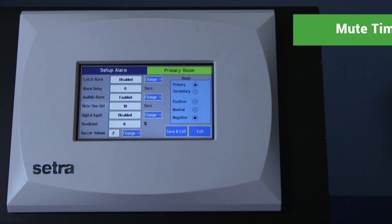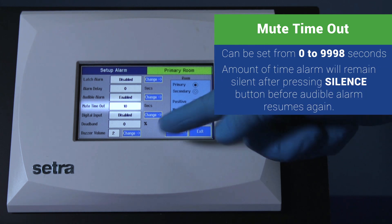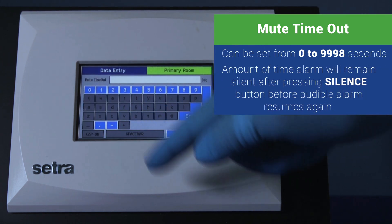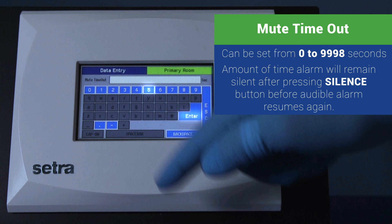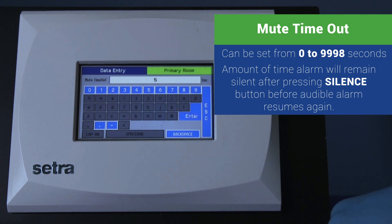Mute timeout is the time in seconds that the alarm will remain silent after pressing the silence button before the audible alarm resumes again.